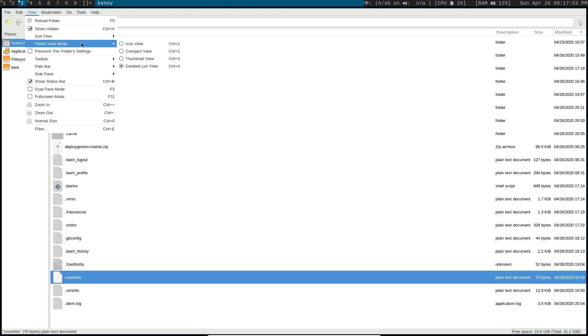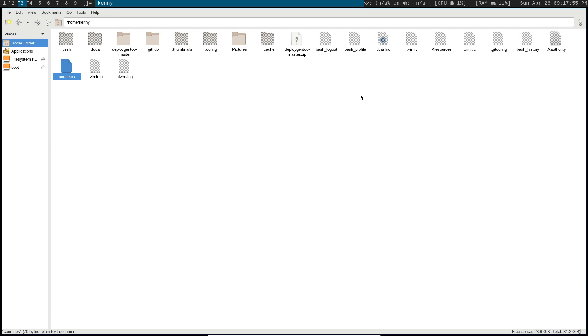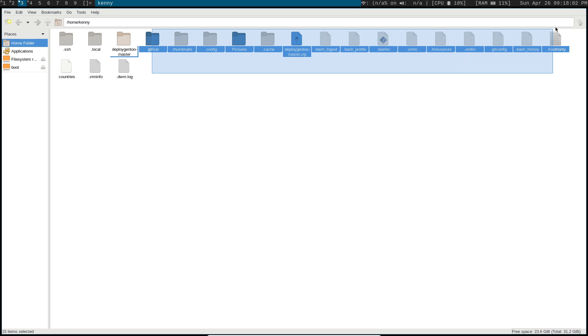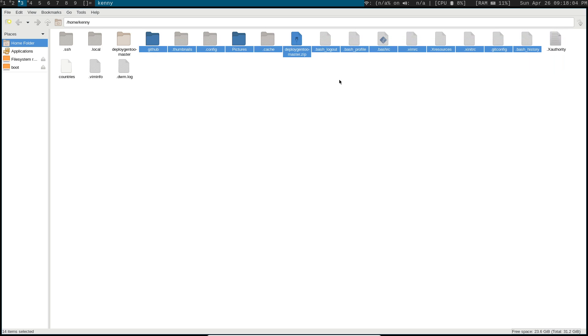But you could change this to something like the icon view. I think that's what it is by default. This is a lot better for selecting stuff because you can just do this, highlight a bunch, and you could also do control and then start selecting them individually. Same functionality that most other file managers have.